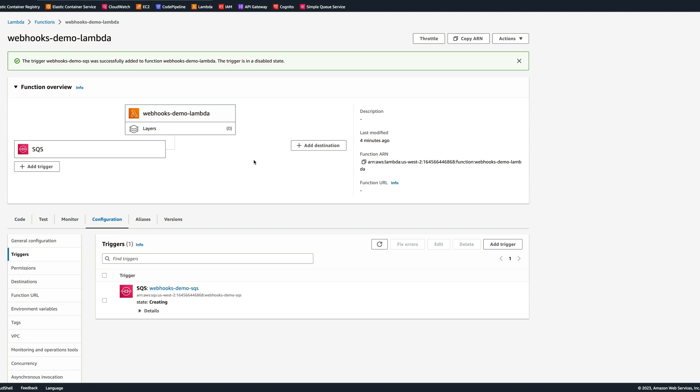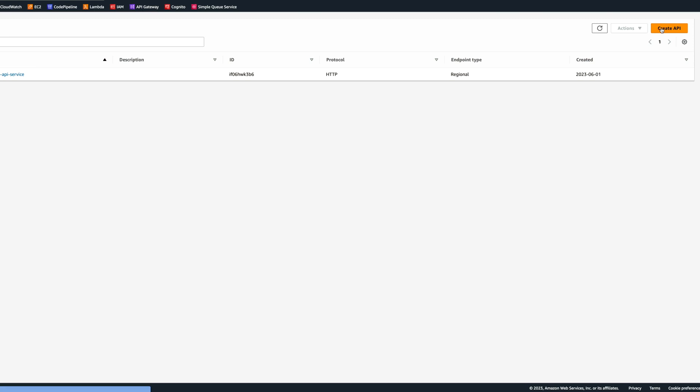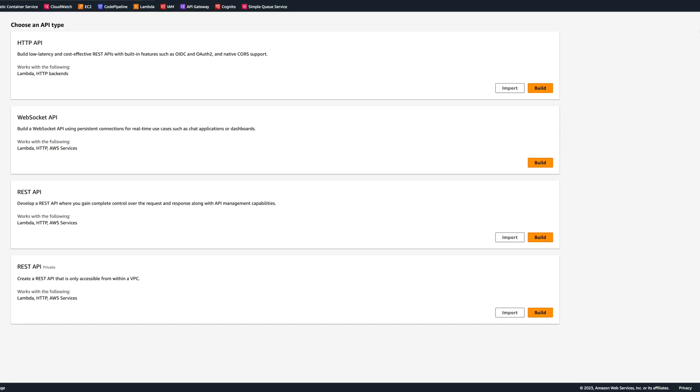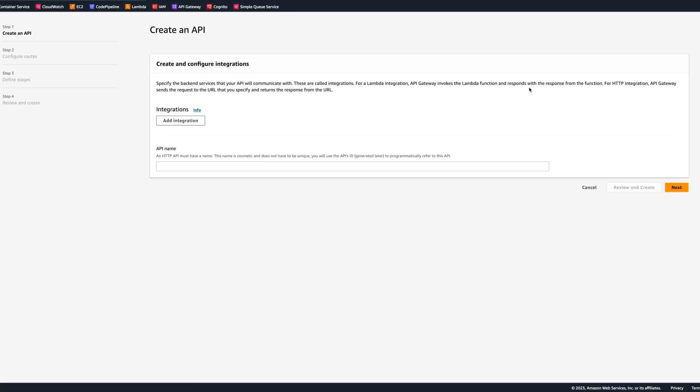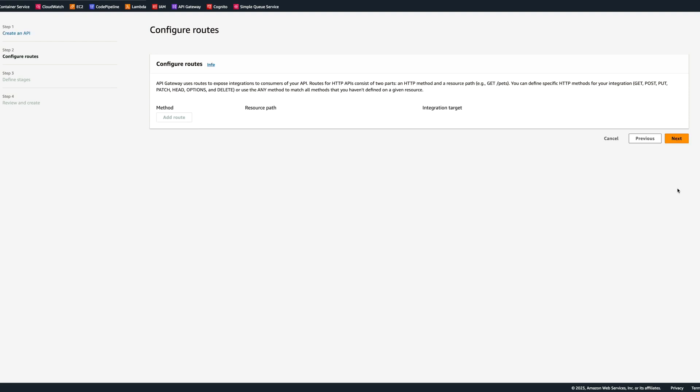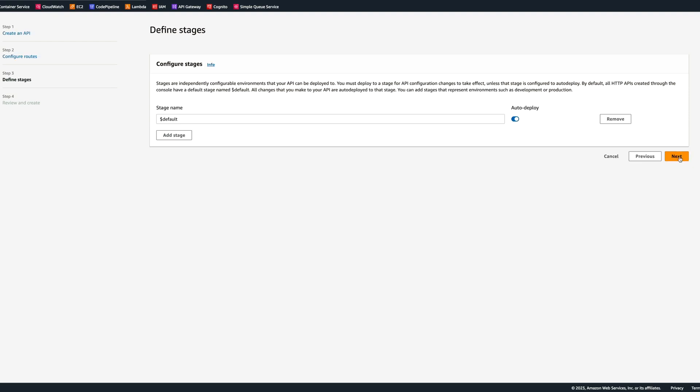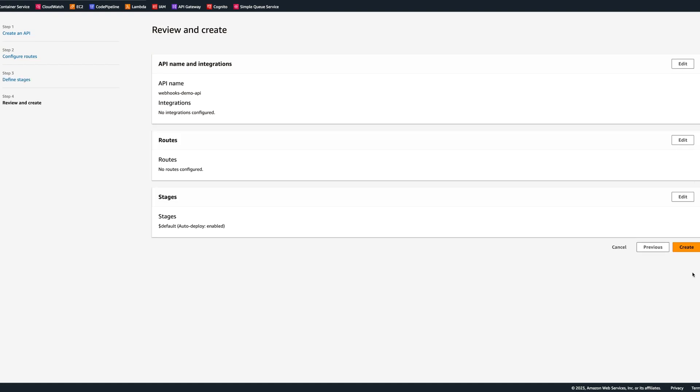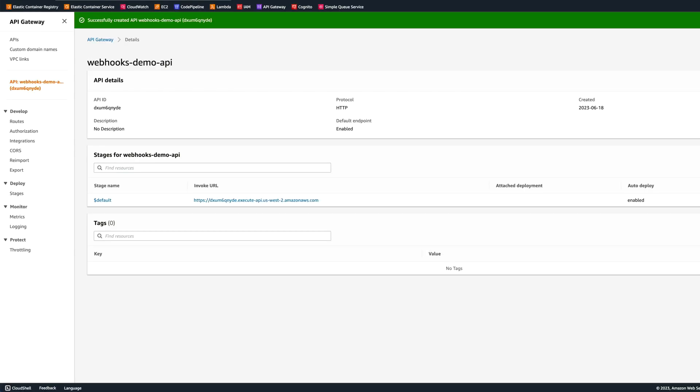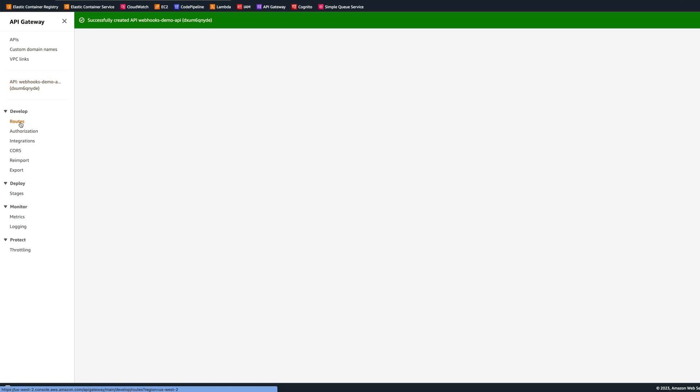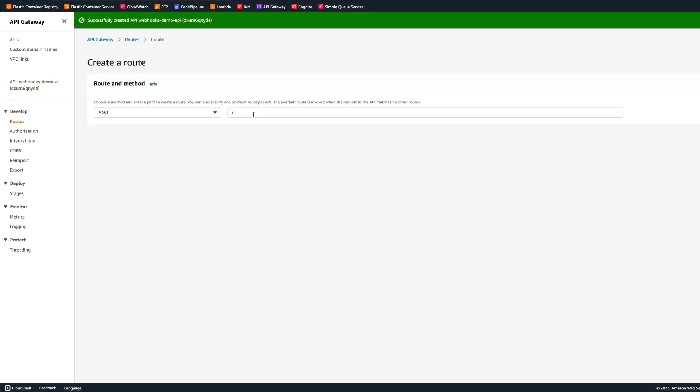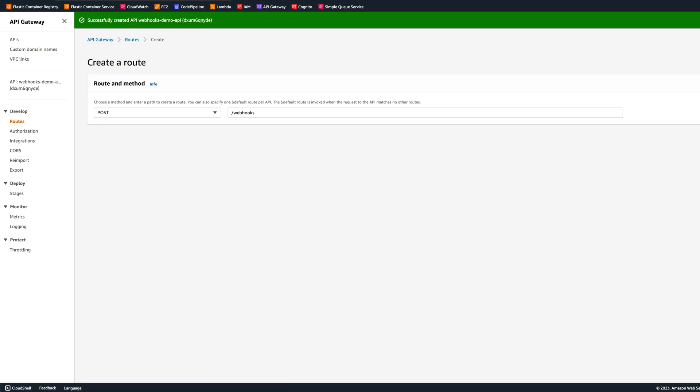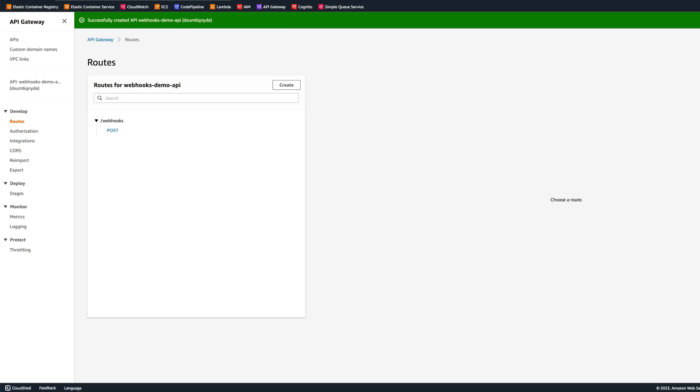The next step is to create API gateway and integrate it with the SQS. Let's create a new API. It will be HTTP API, and we can call it Webhooks Demo API, and then click next. After it is created, let's create a route, and the route will be POST slash webhooks.